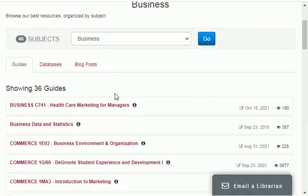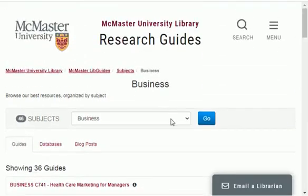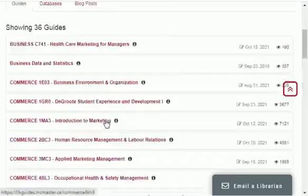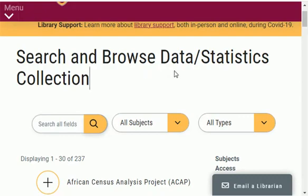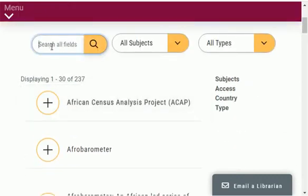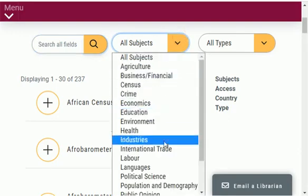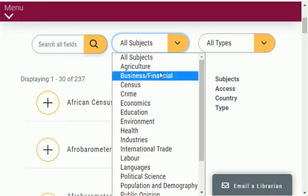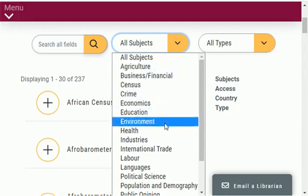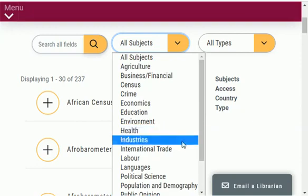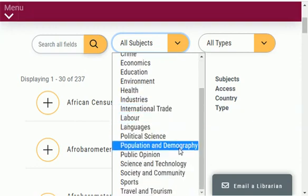You can also search data using the search bar — select any option and click go to find all material related to your search. You can also browse data by subjects such as business, financial, agriculture, economics, crime, education, environment, health industries, international trade, labor, languages, political sciences and much more.